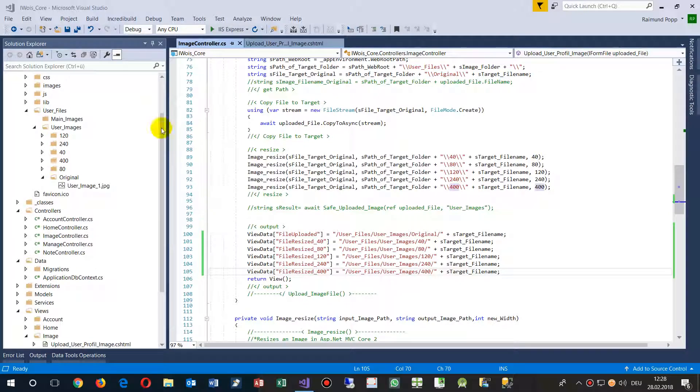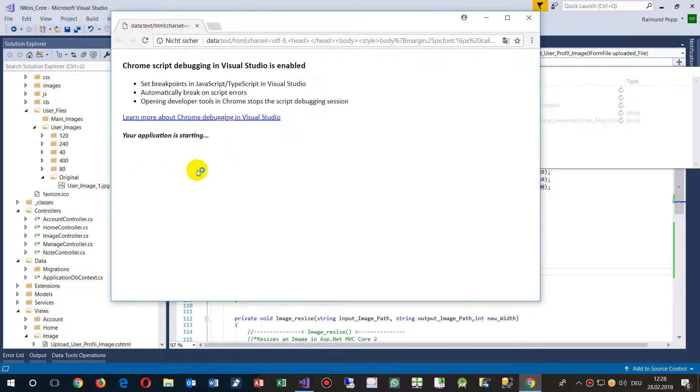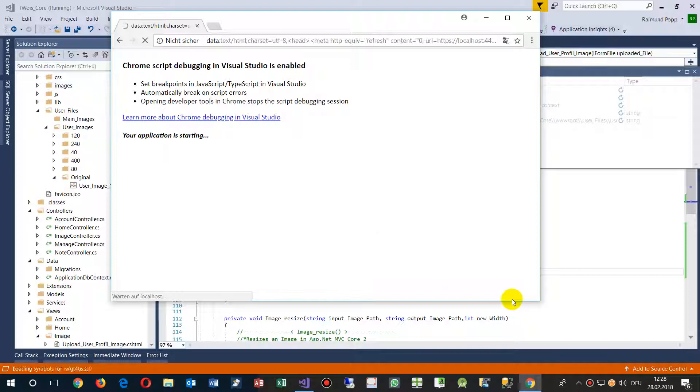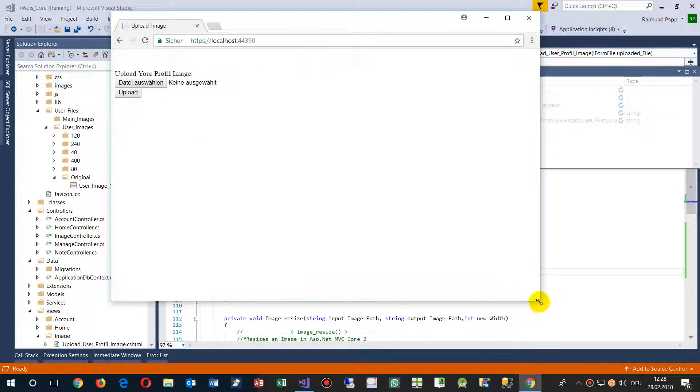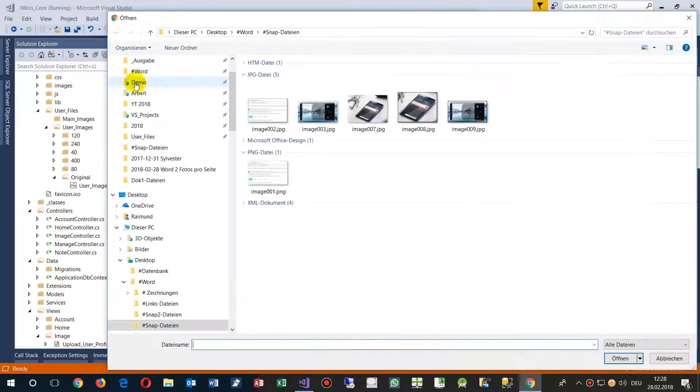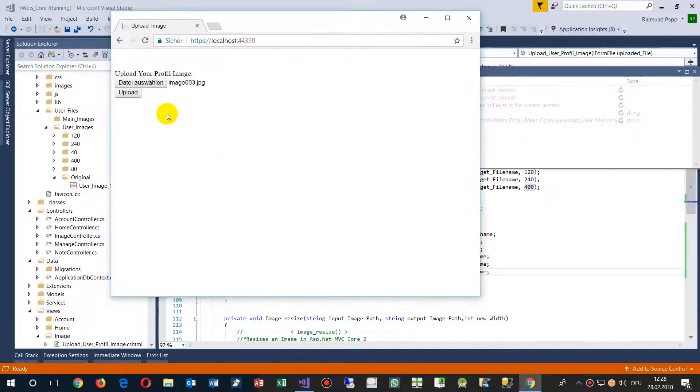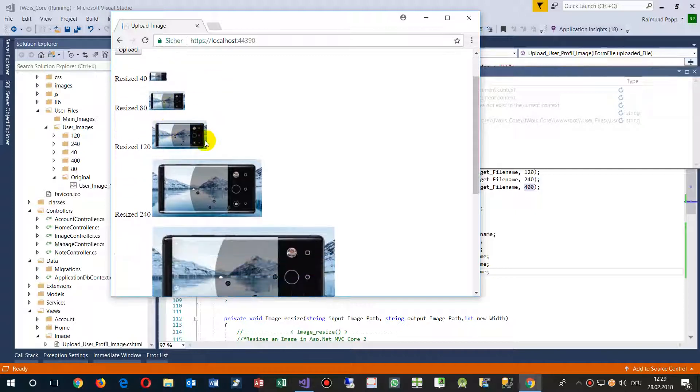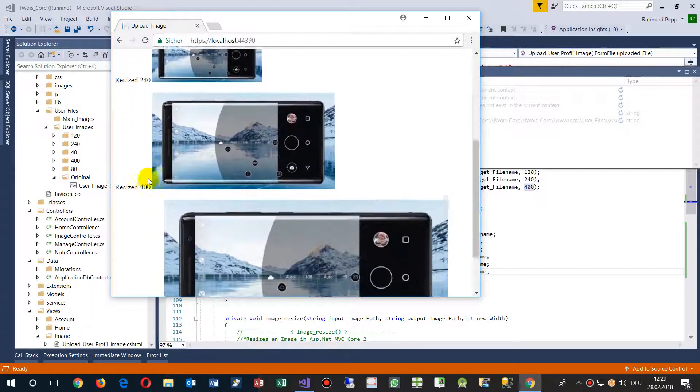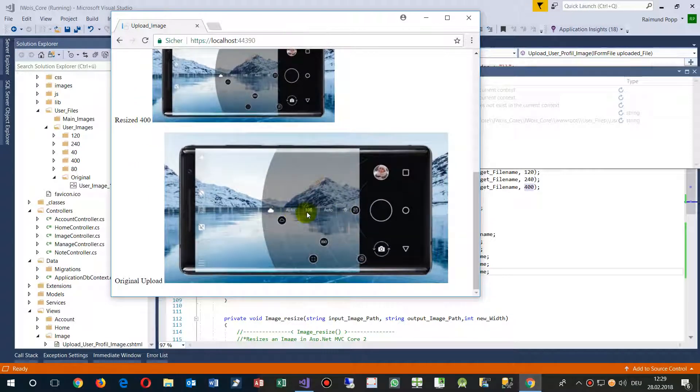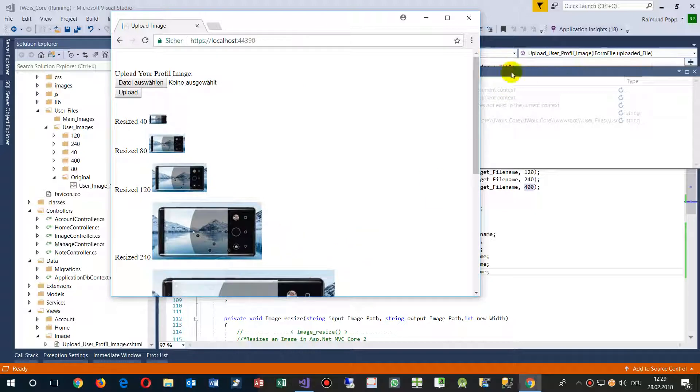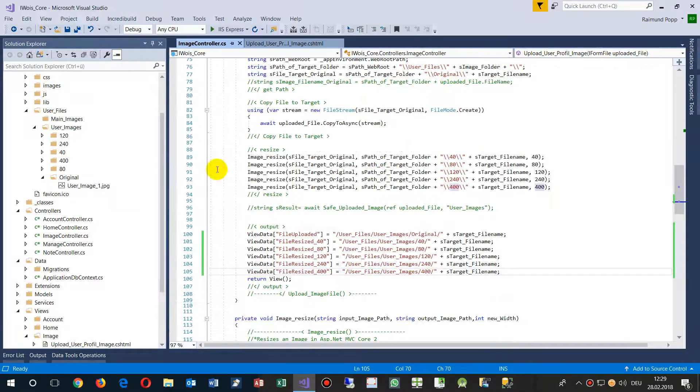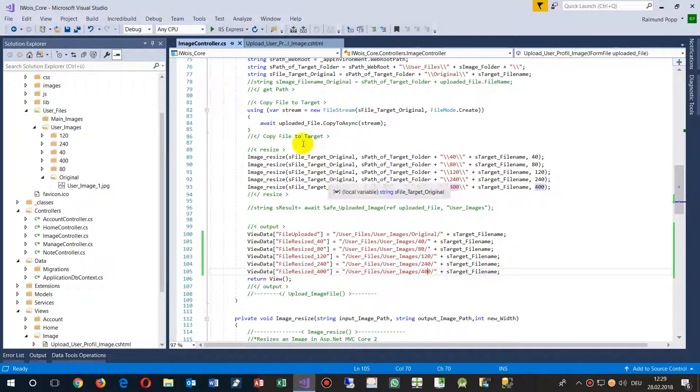This example does the following. It creates in ASP.NET Core MVC an upload of an image file and it resizes this file. So I select now a photo, an image, and I'm uploading it. And as you see, it creates a 40, 80, 120, 240 and 400. And this is the original image as a file. So the code is here for the download and my website. How does it work?